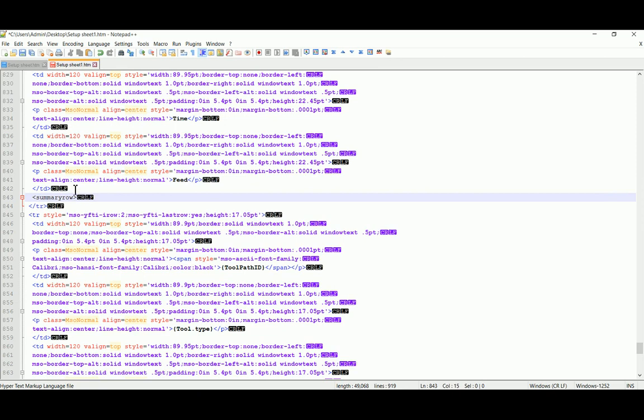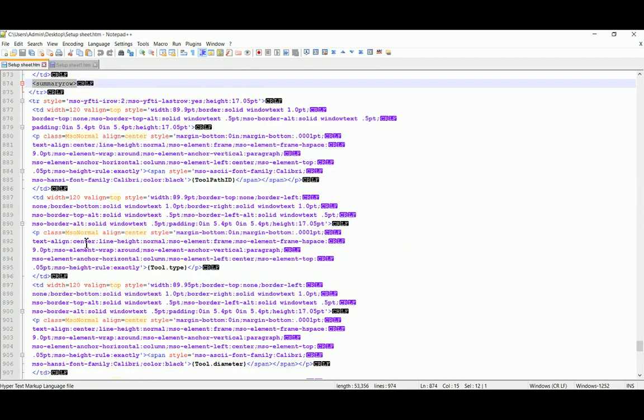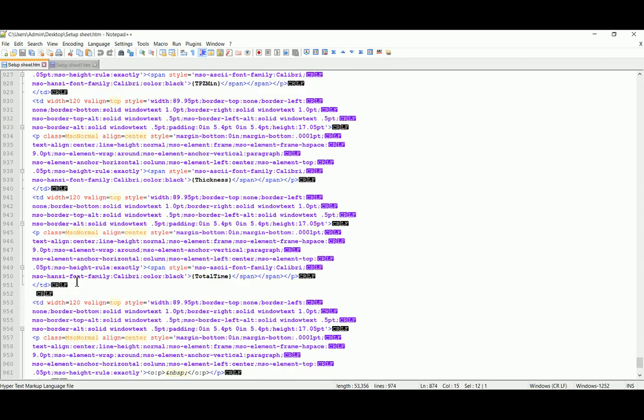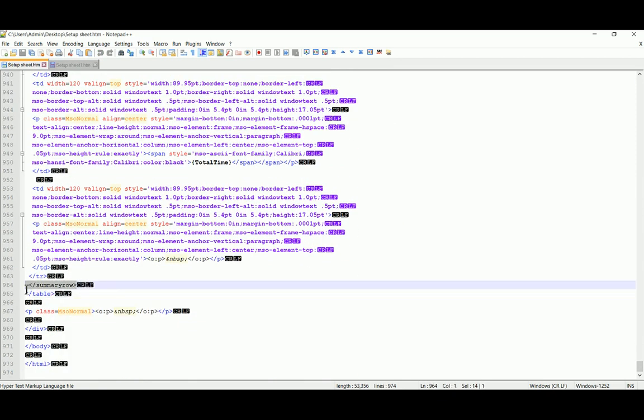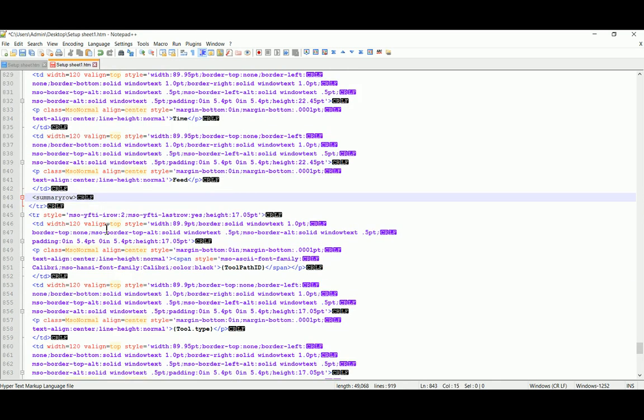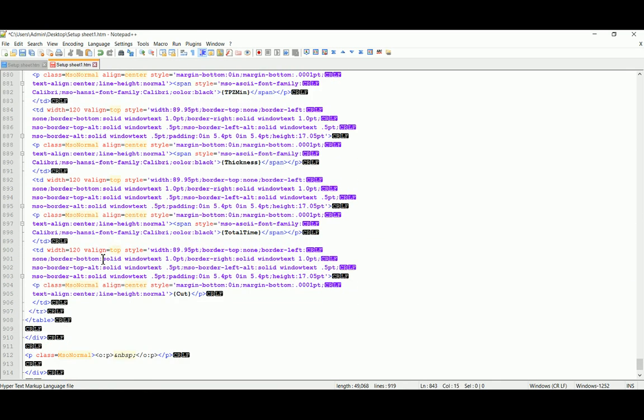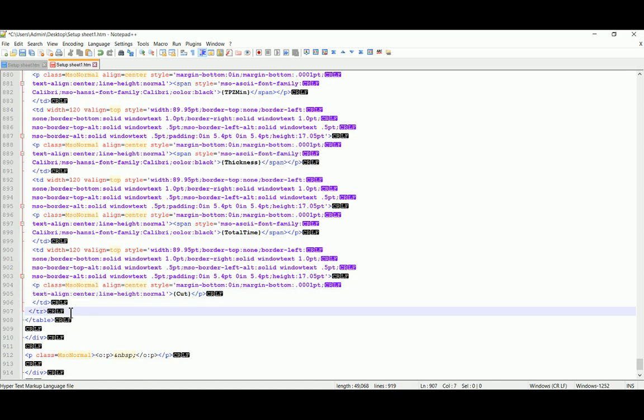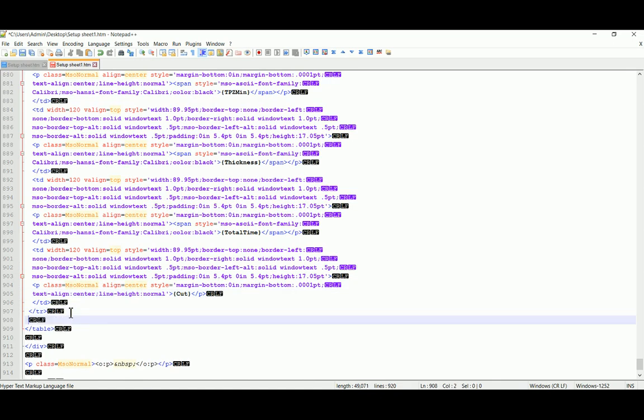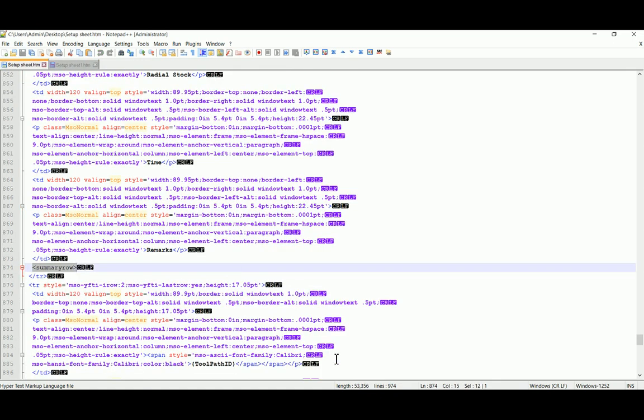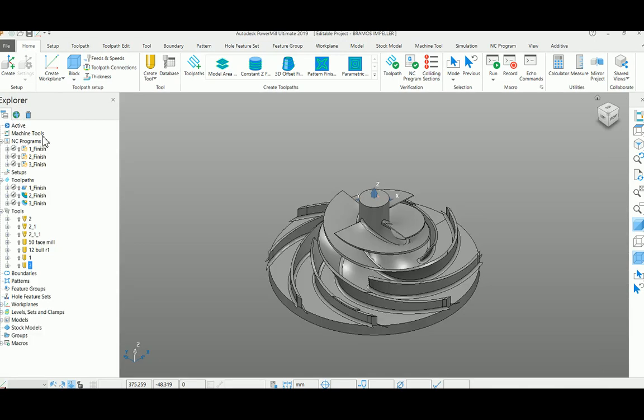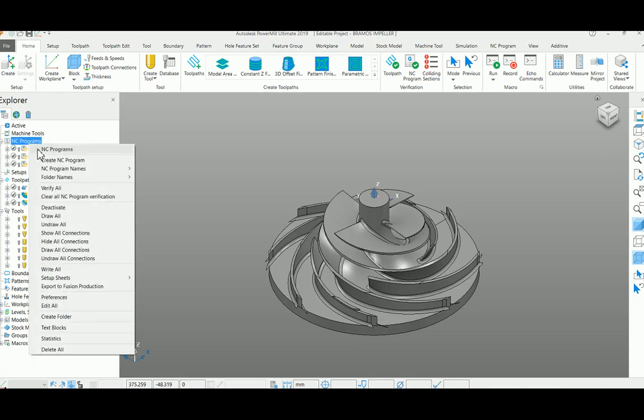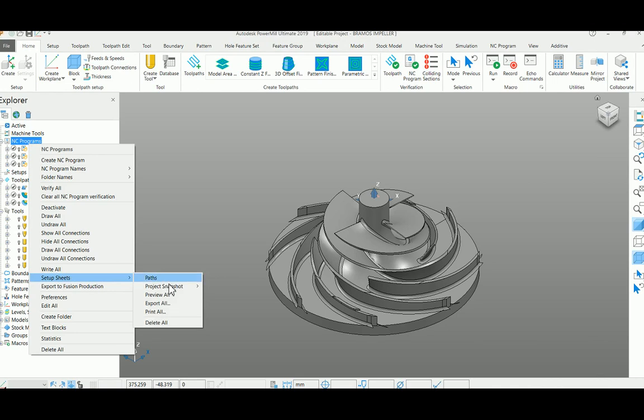At the same time, I need to close that summary by copying the close tag here and pasting it after this TR tag. Save this file. Now what you have to do is come back to your NC program.